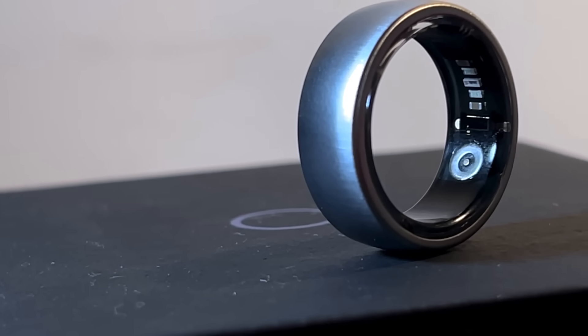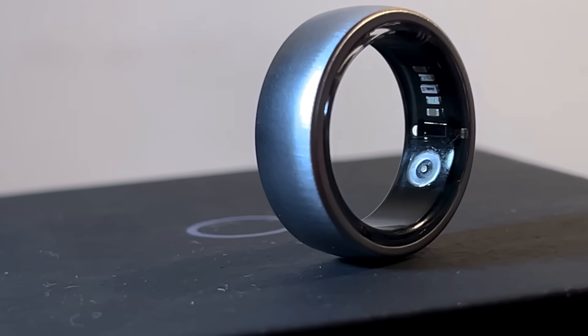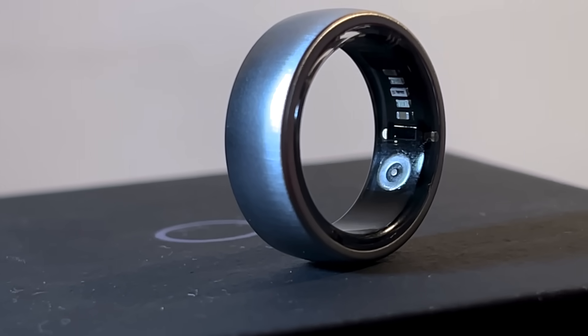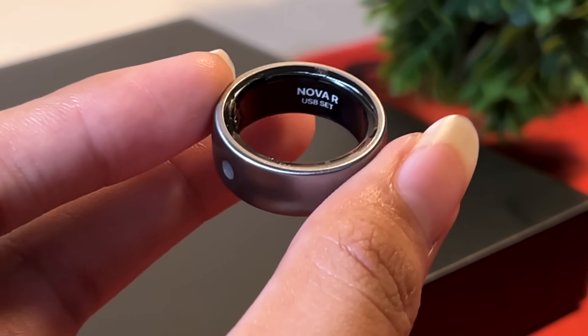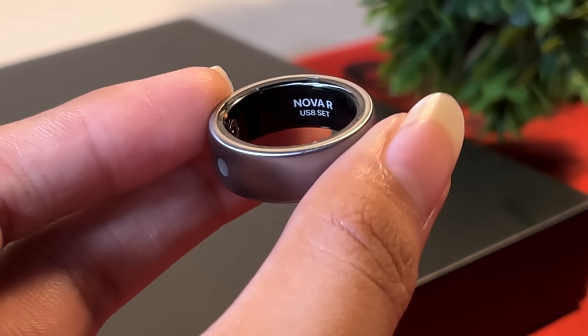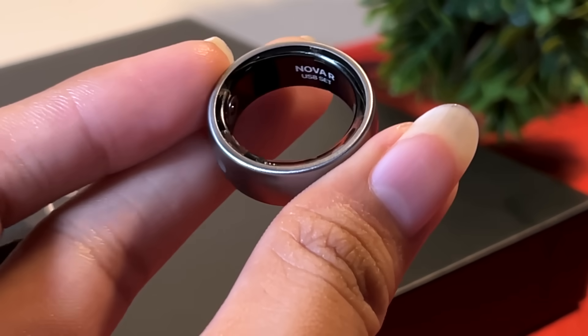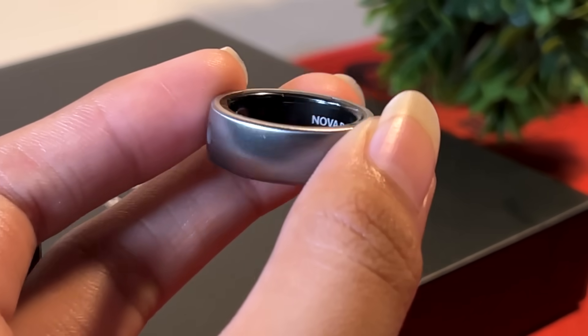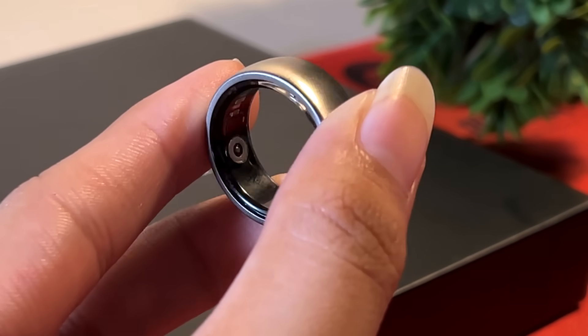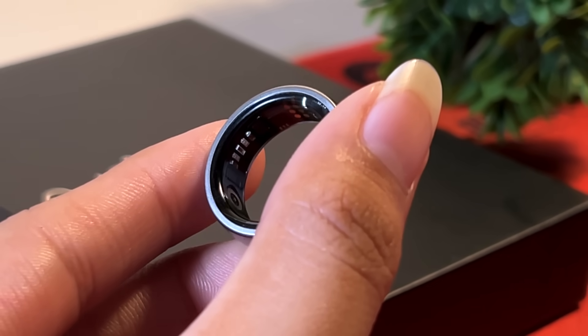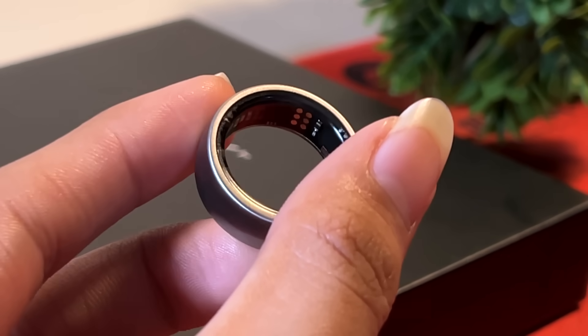This ring has small machinery in it with microchips and pins inside. This is the Nova Ring R from Nova Smart Rings, the first smart ring that we are ever featuring on this channel.